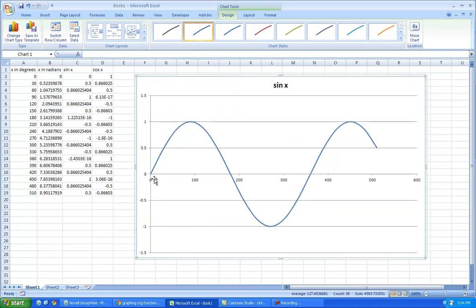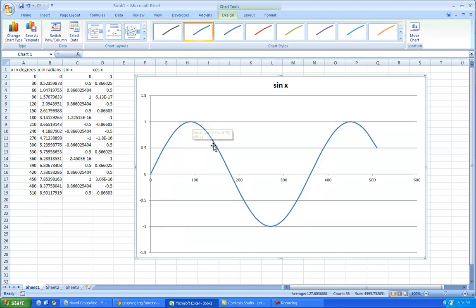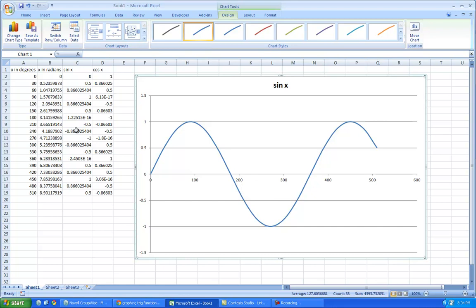The thing about the sine curve is that it starts at zero, goes all the way to one, that's at 90 degrees, and goes down and back to zero at, let's find it here, well, that would be 180, because this is a very small number, that's why.